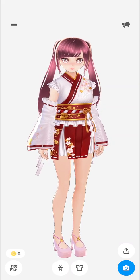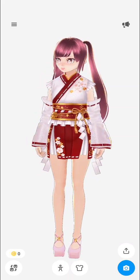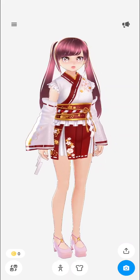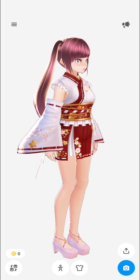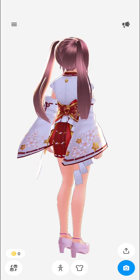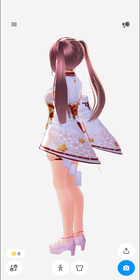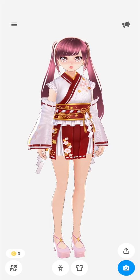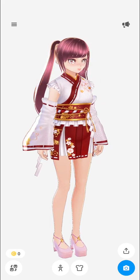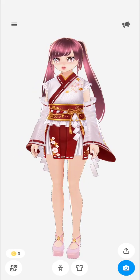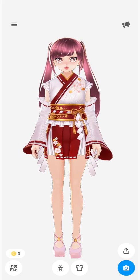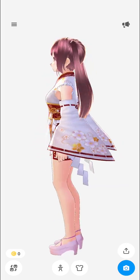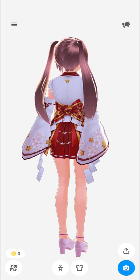Hi guys, let's customize the clothing of our Veroid mobile avatar. First of all, you've got to log into the Veroid mobile application on your mobile phone. Your avatar should pop up — I have my avatar here.